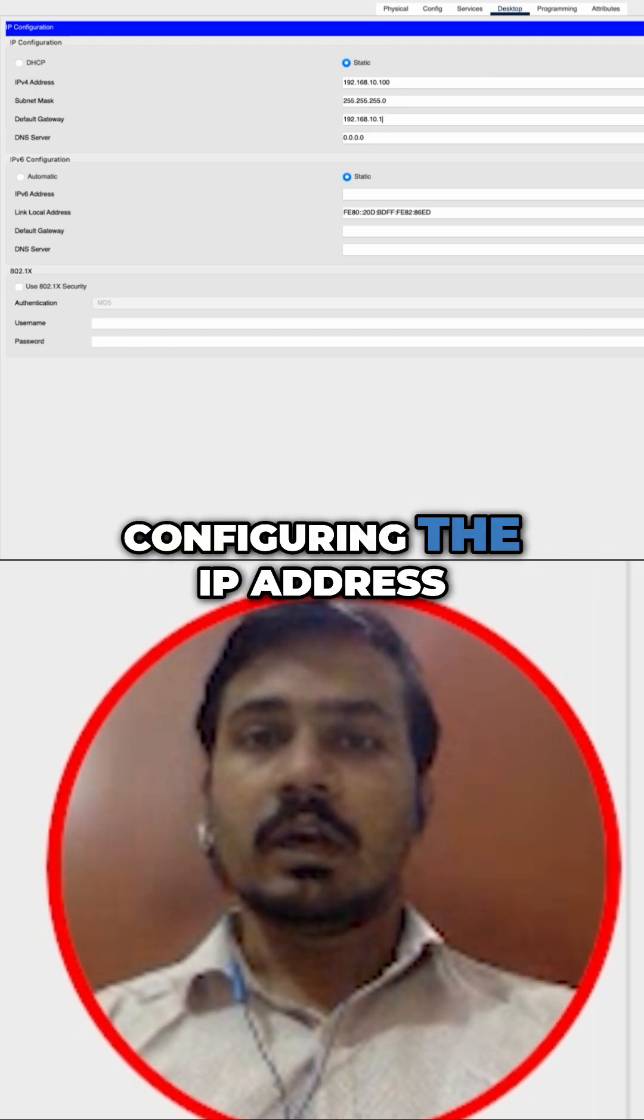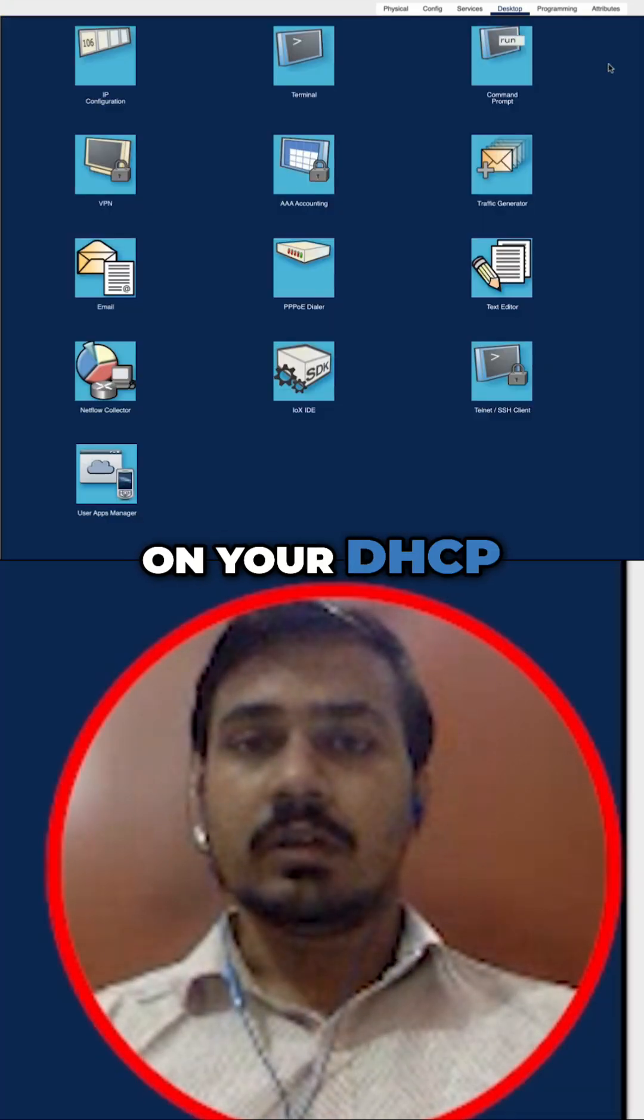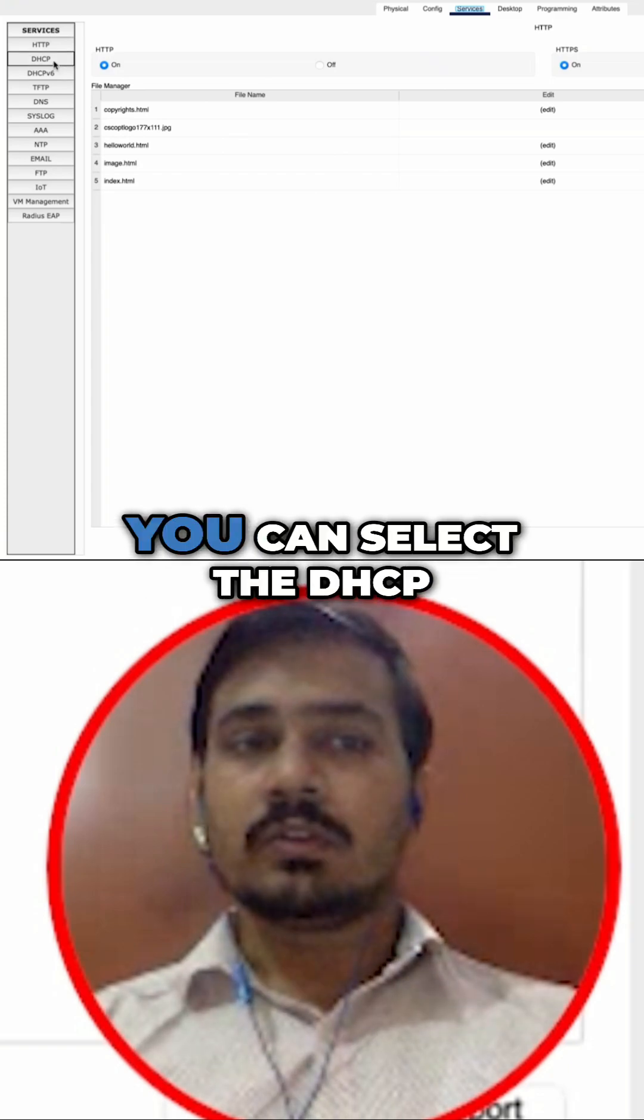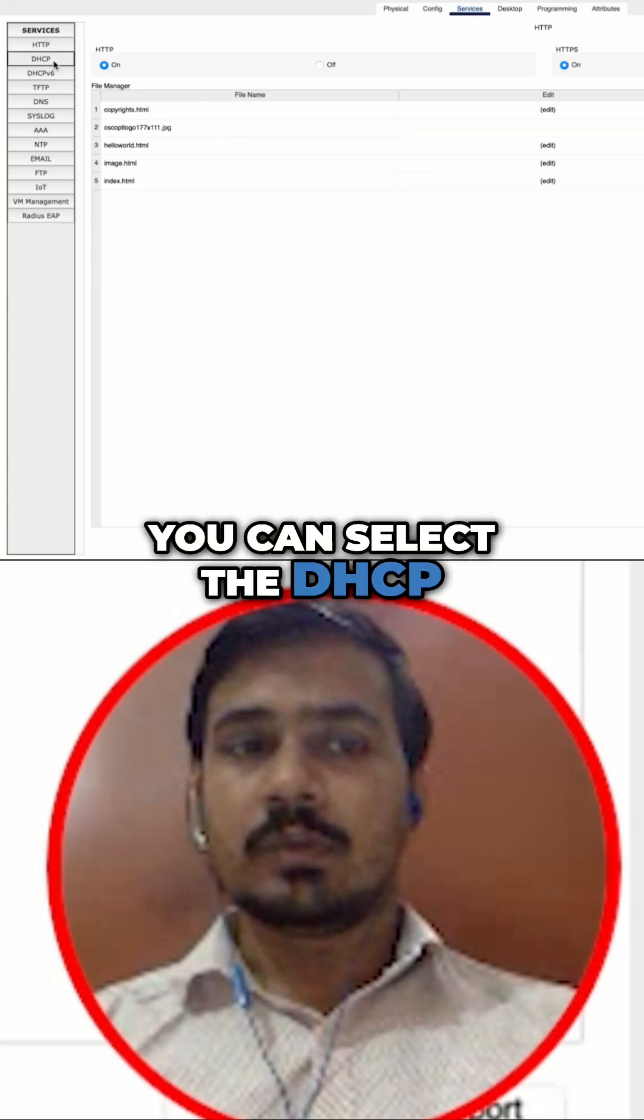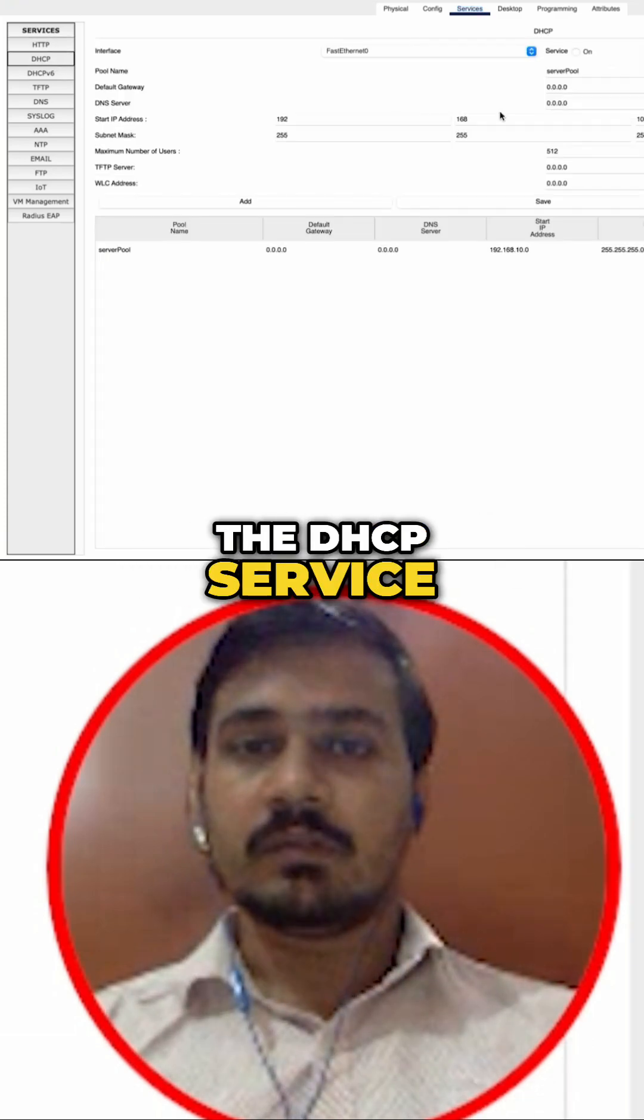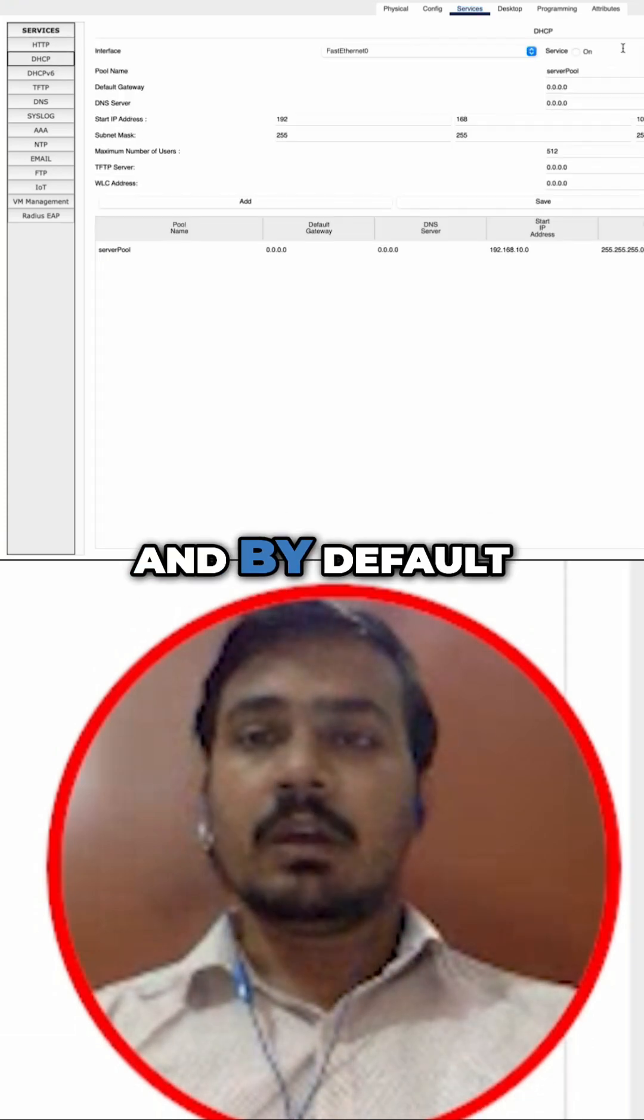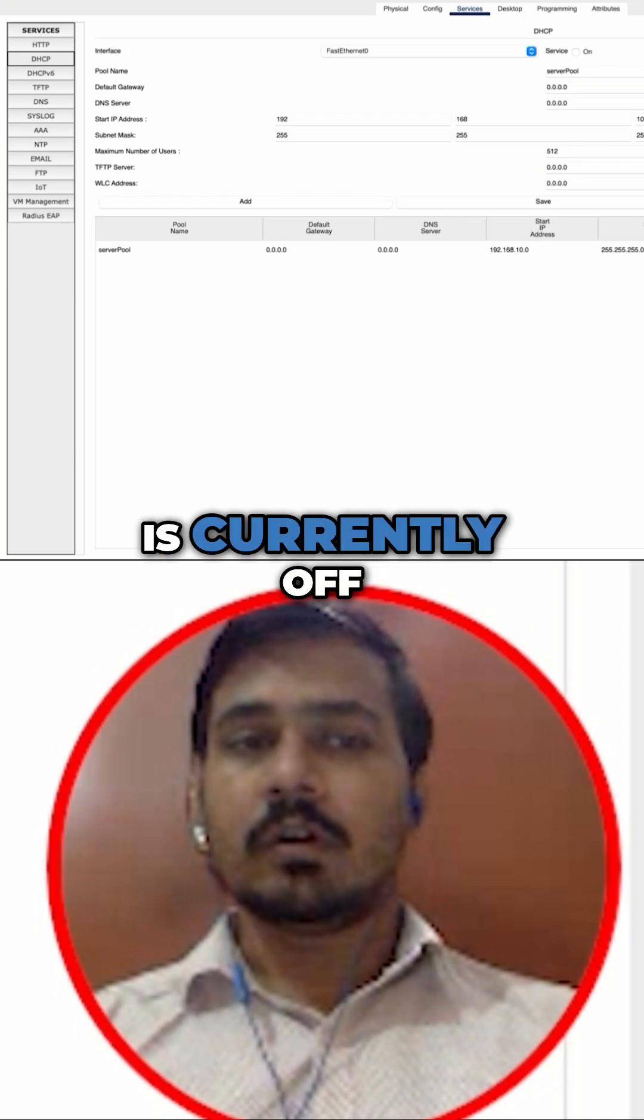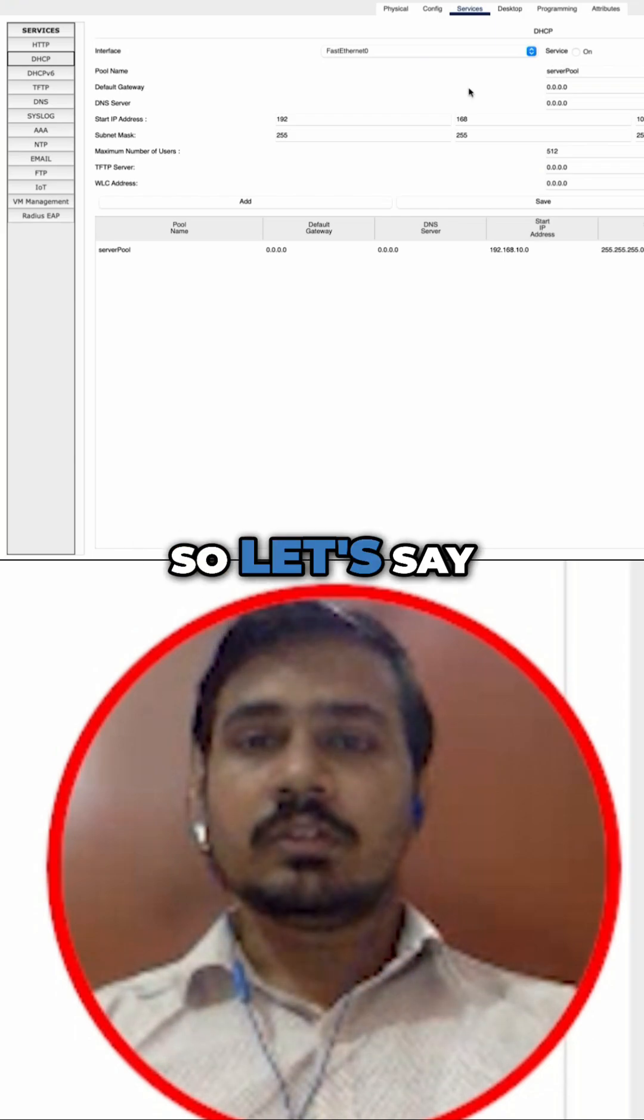You can move on towards the services and select DHCP. As you can see here, we have the DHCP service, and by default this DHCP service is currently off.